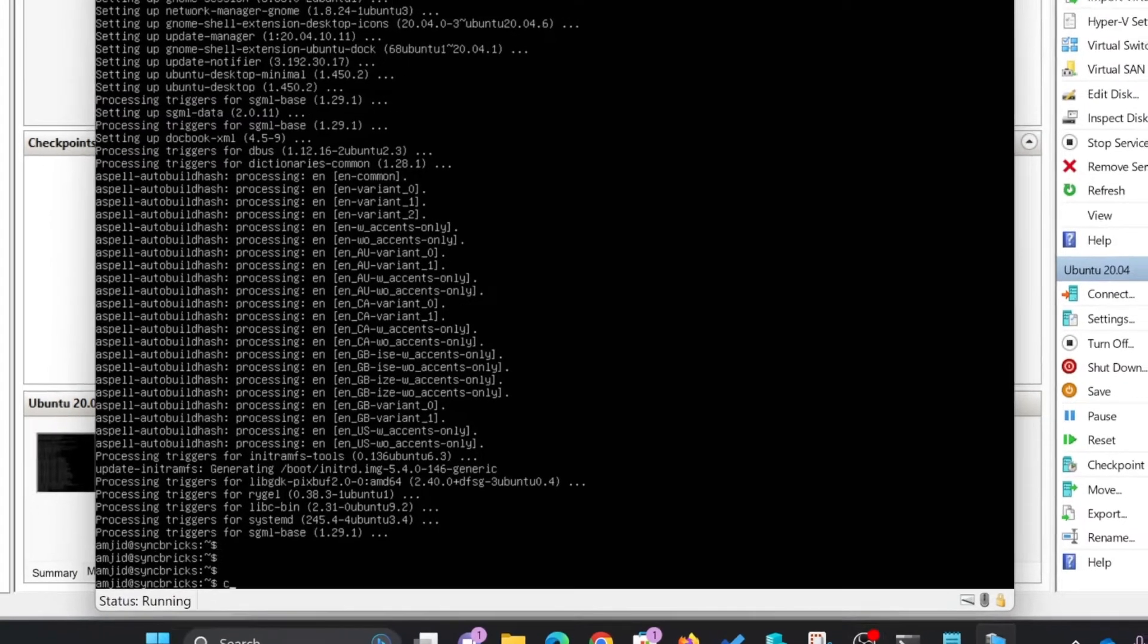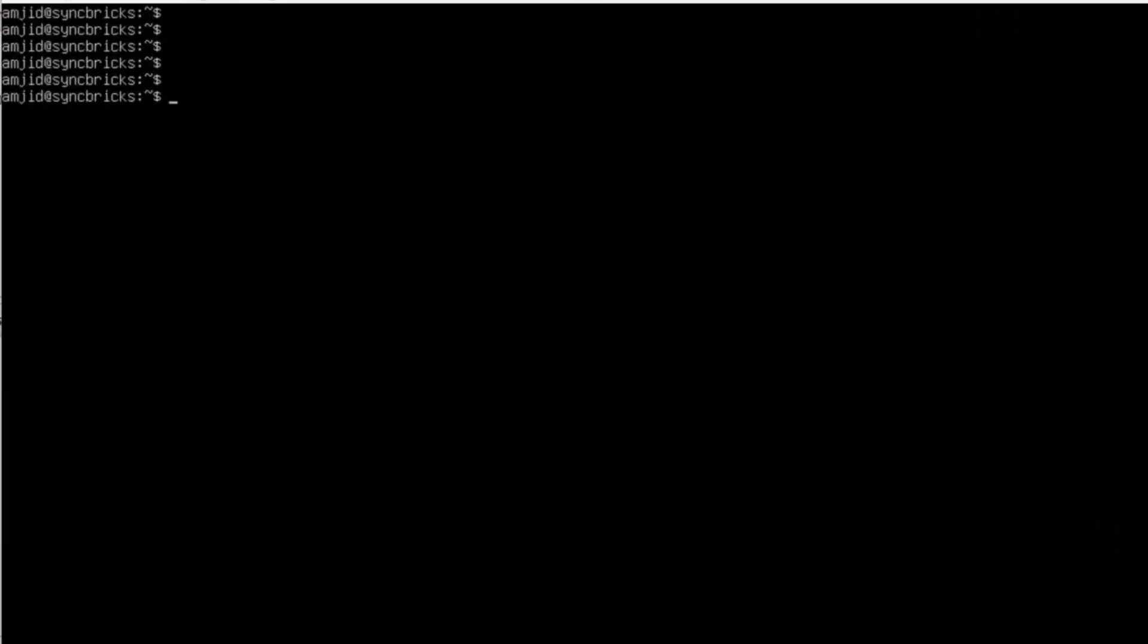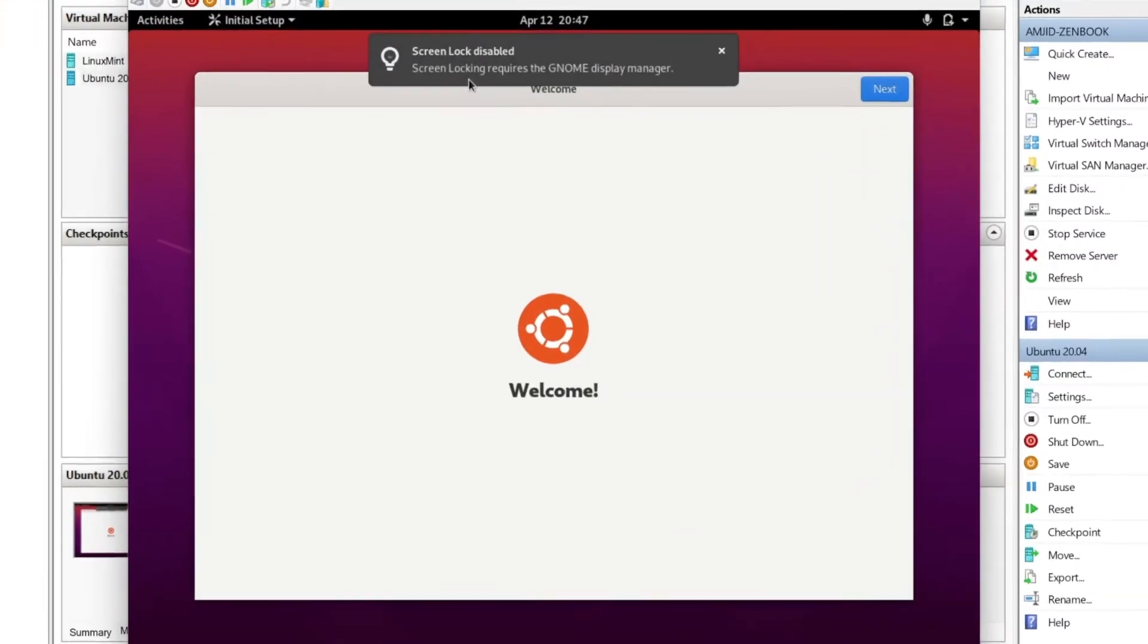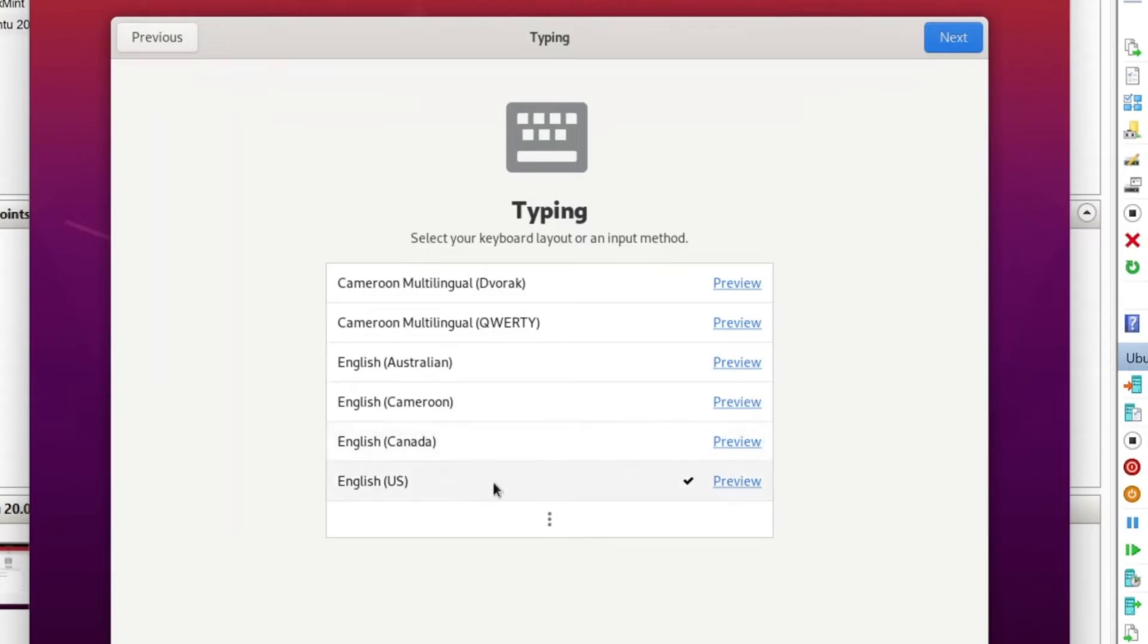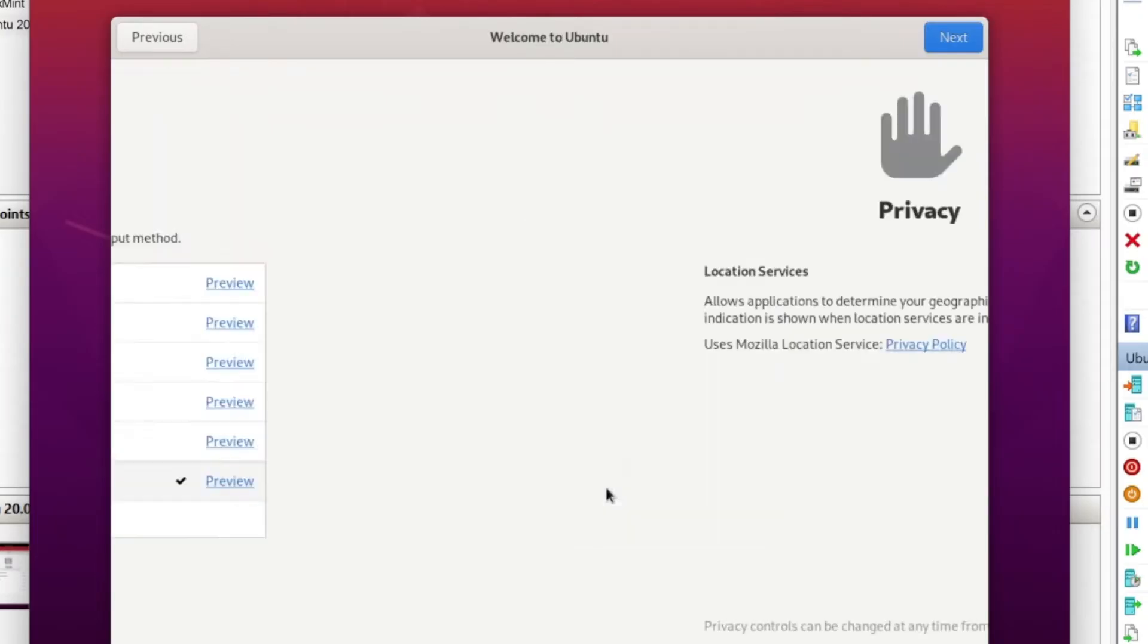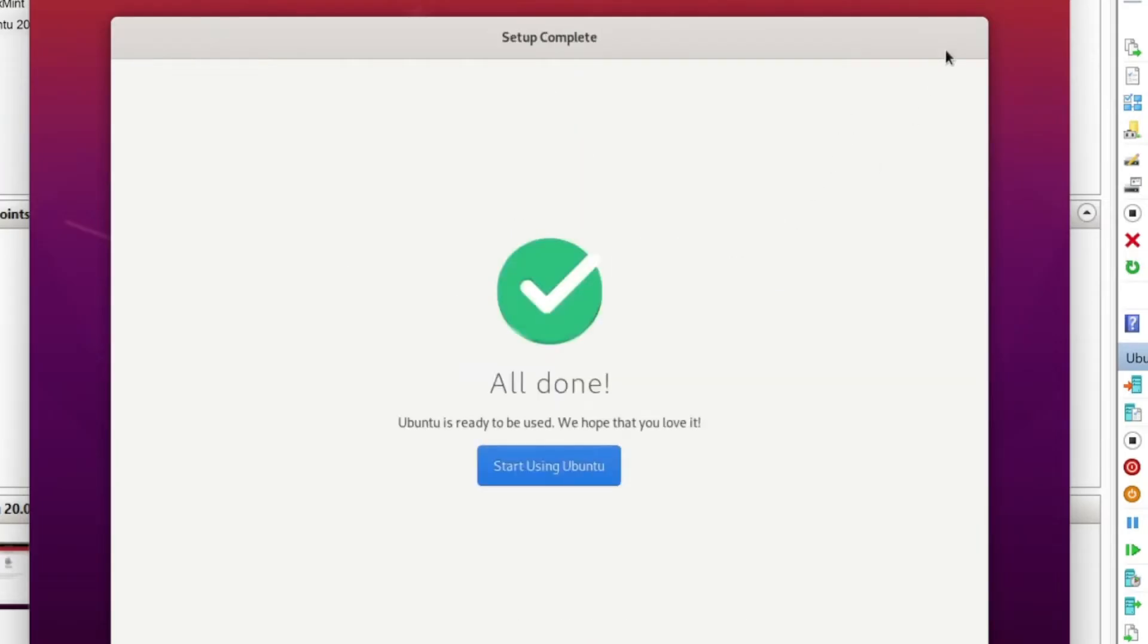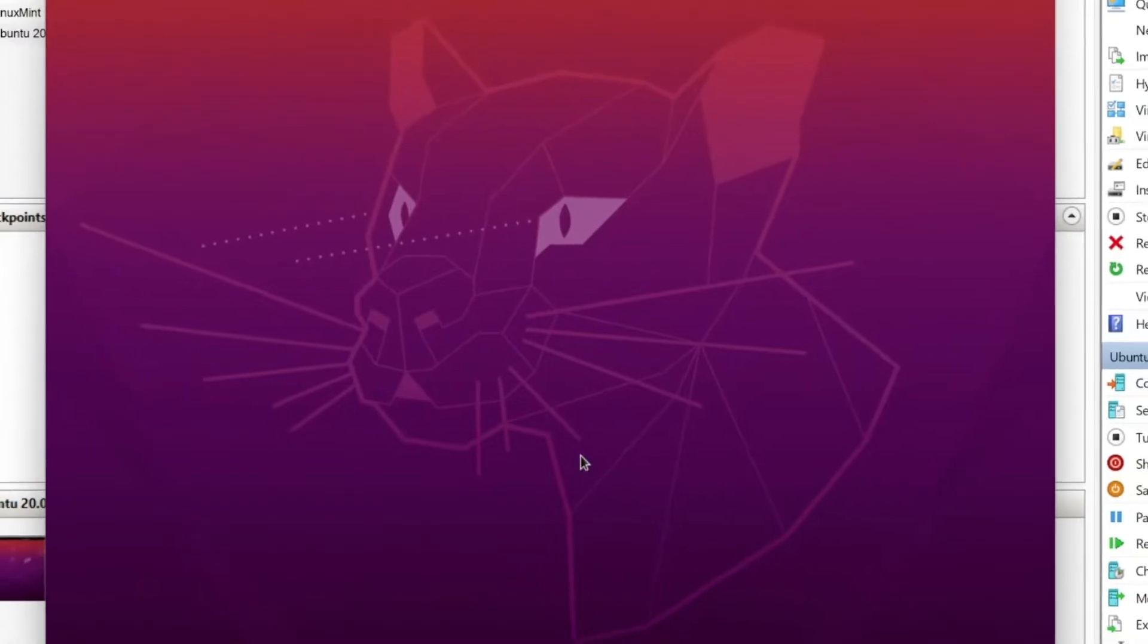In order to start it, I'll type startx. I need to do basic settings. Screen lock is disabled, I'll click next. I'll choose English US as keyboard, disable location services, and then start using Ubuntu. My user is already configured, the same user which was for Ubuntu server.